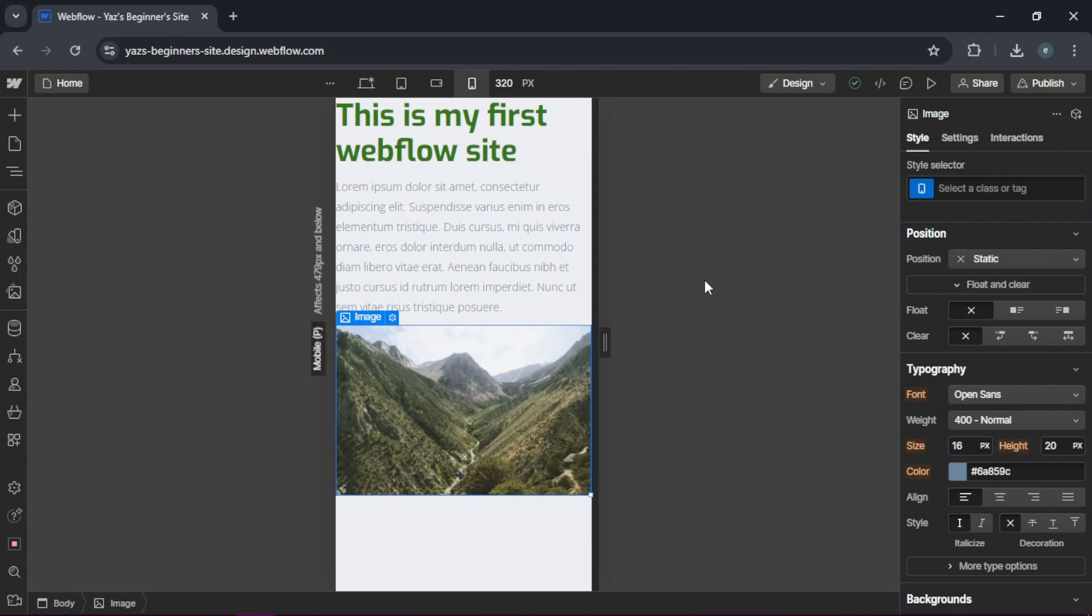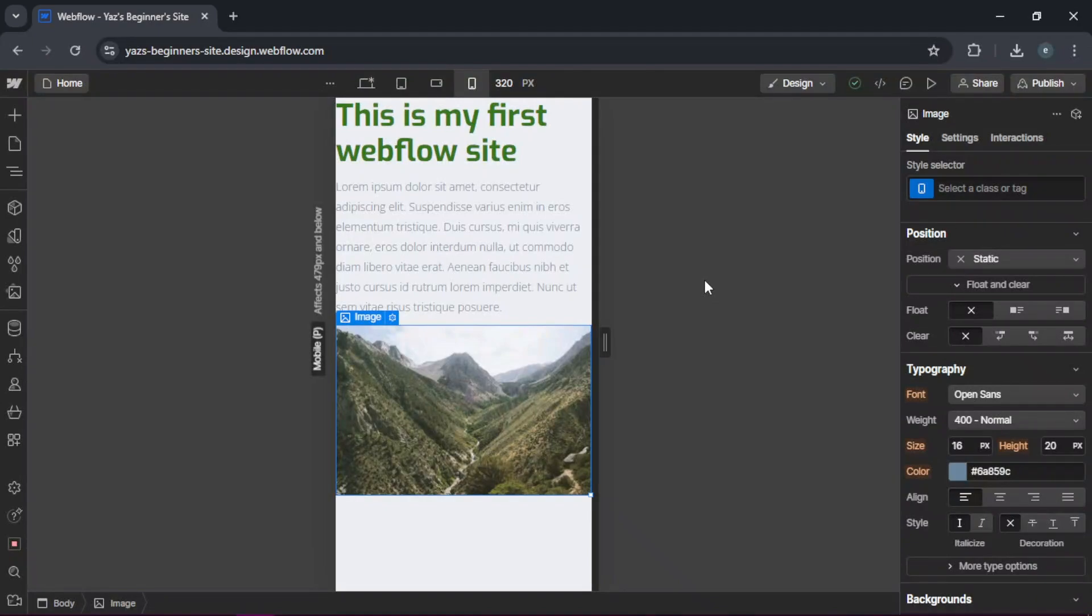And that's it. You've just created your first website in Webflow. Don't forget to subscribe for more web design tutorials and check out the link in the description to start your free Webflow journey today.